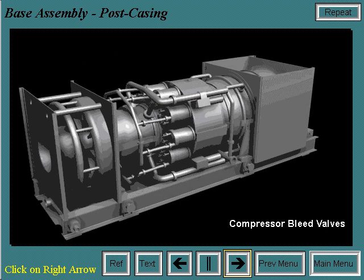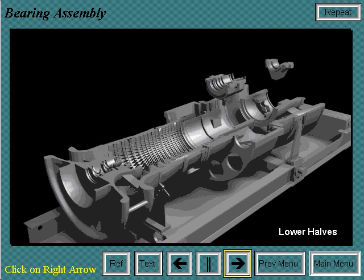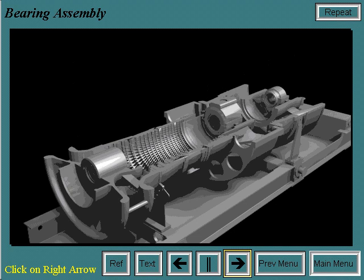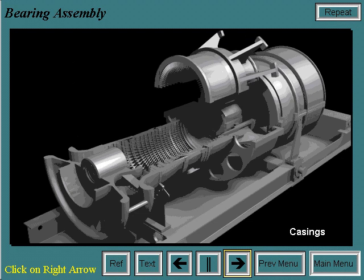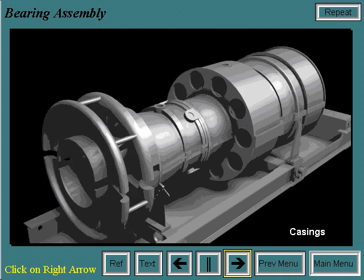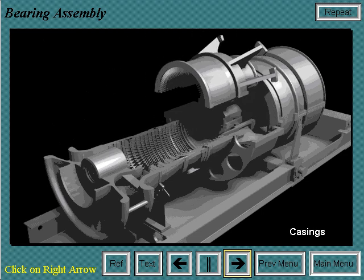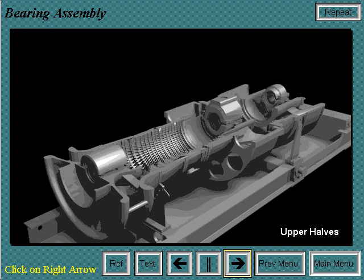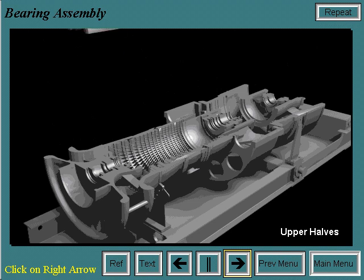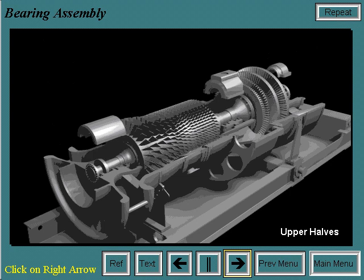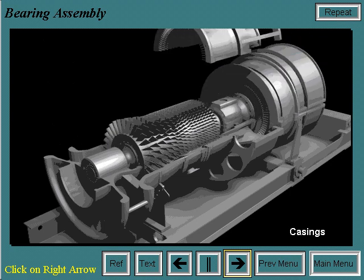The compressor bleed valves are operational during startup and shutdown to protect the unit from surge. The number one bearing is installed in the inlet casing, and the number two and number three bearings and housings are placed into their respective casings. The lower half is put in first, then the upper half of the bearings and housings are installed and aligned with the casings. The upper halves of the bearing housings and casings are then removed and the air seals and oil deflectors are installed. The final step is the installation of the rotor and the upper halves of the bearing housings and casings.